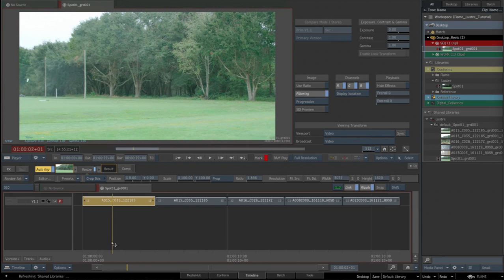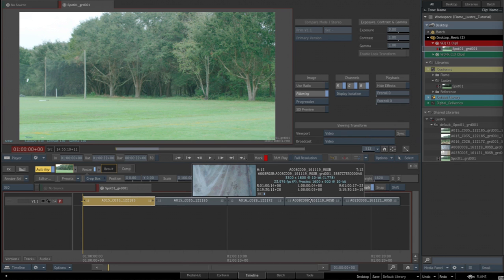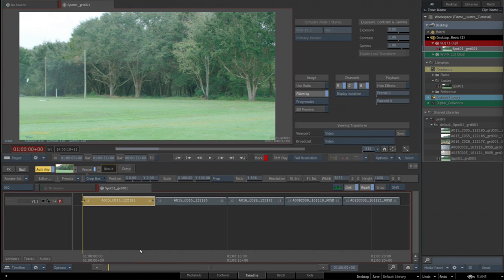I hope this gives you a little bit of insight on round-tripping between Flame and Lustre, and let me know if you have any questions. Thanks.